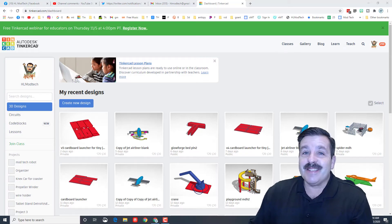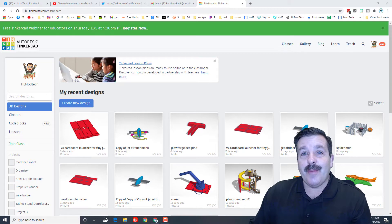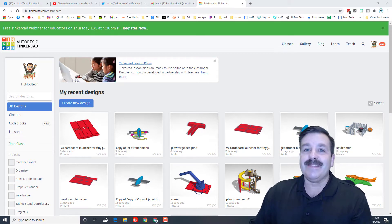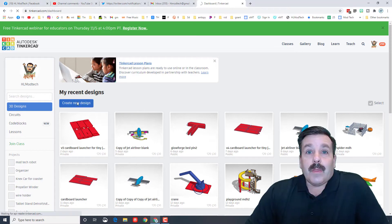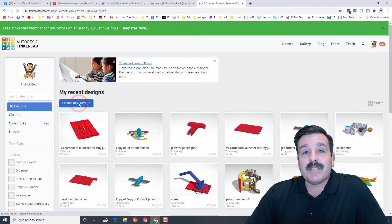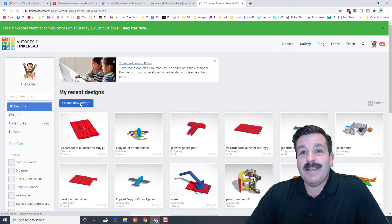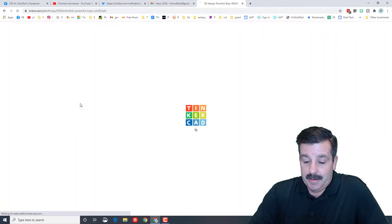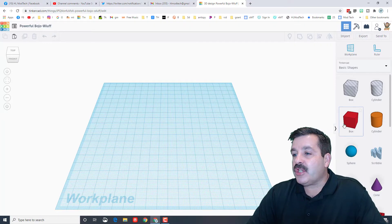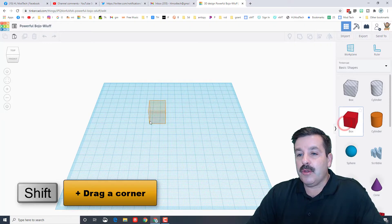Good day friends, it is me HL Modtech and today we're going to mix Tinkercad and a little math, so let's get cracking. Alrighty friends, so as usual let's start with create new design.